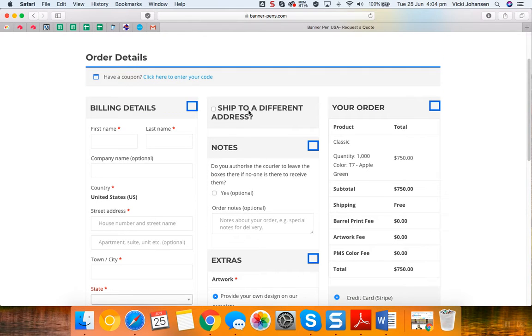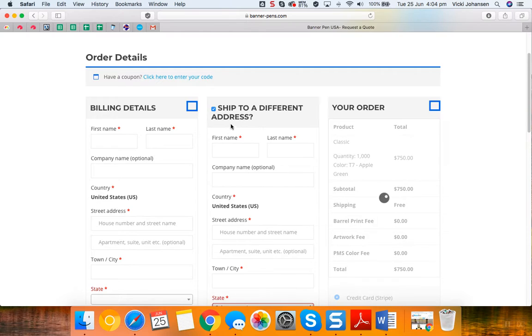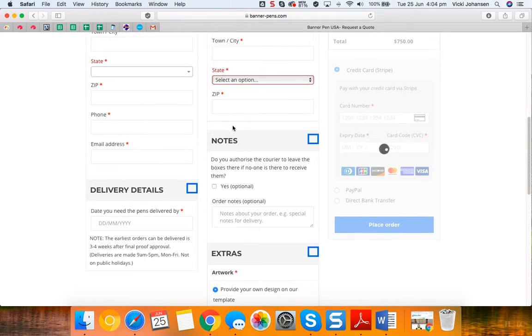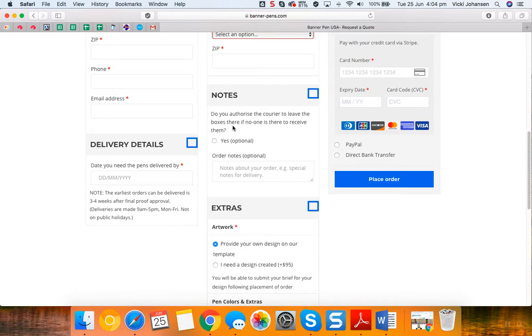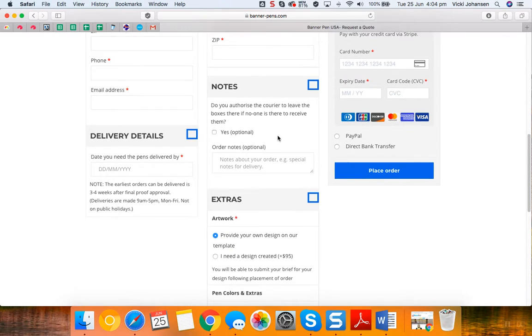If you need it shipped to a different address than the billing address, then simply click here and enter those details. If you authorize the courier to leave the boxes if there's no one there to receive them, then click yes here.